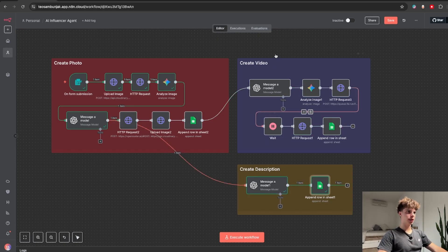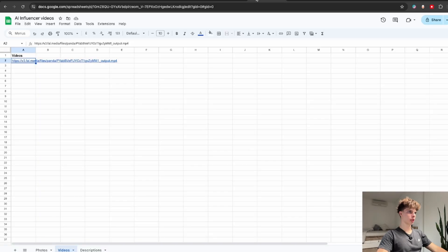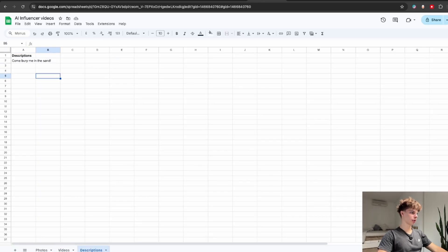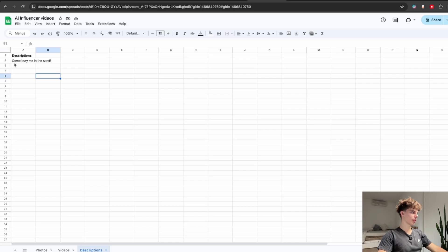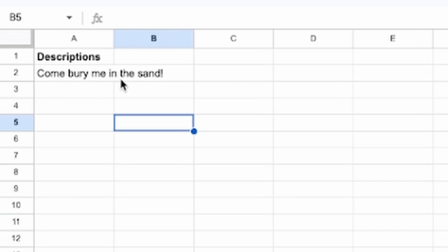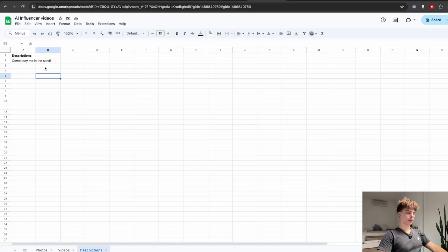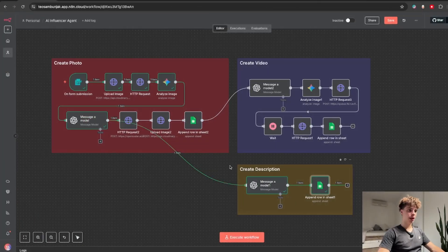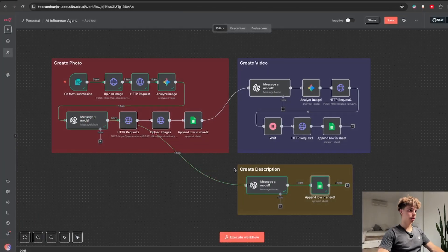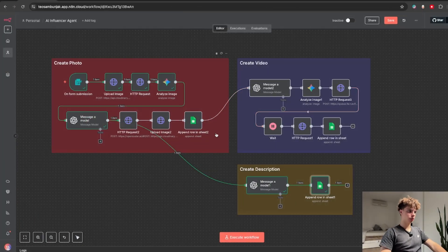OK this is done. So in my Google Sheet I will click on descriptions and over here you will see we have a description saying come bury me in the sand which is definitely very flirty and seductive what we want. OK now that you see how crazy this automation really is let me actually walk you through how to build it step by step.